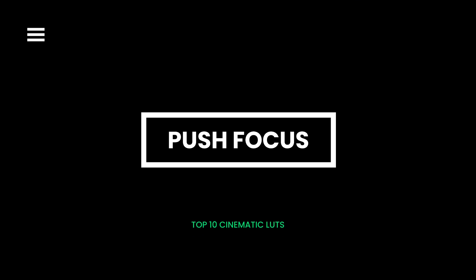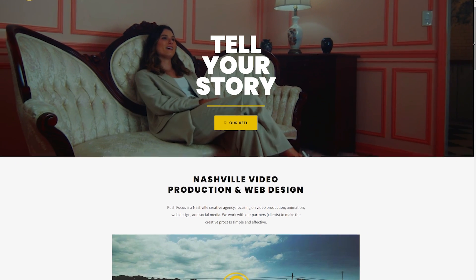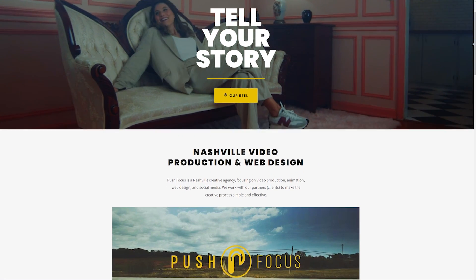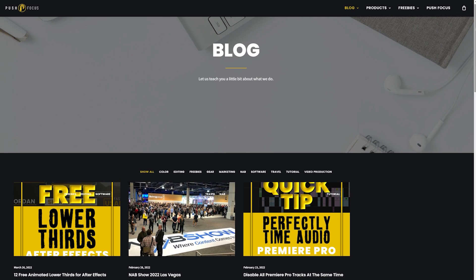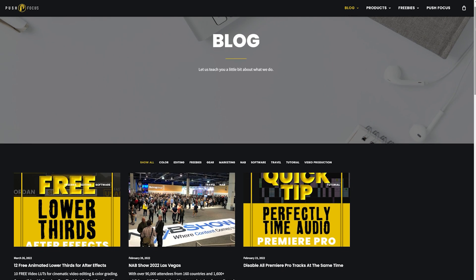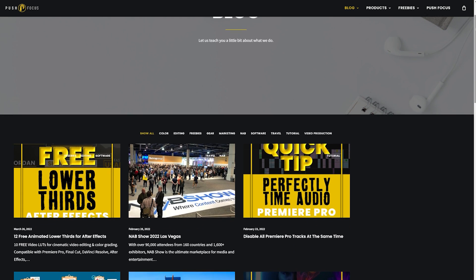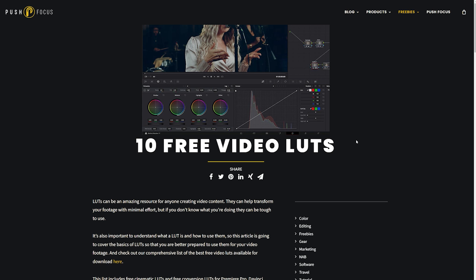Pushfocus. Pushfocus is a US-based creative agency that provides video production services for individual and corporate clients. The blog section is rich with tutorials and informative pieces about the video editing world. As a token of their appreciation, they offer occasional freebies such as the 10 free cinematic LUTs for you to sample.